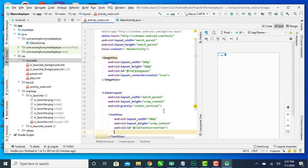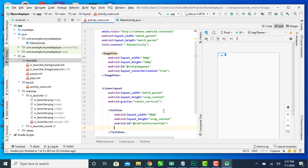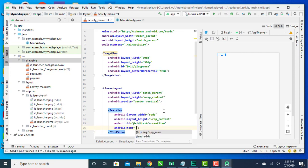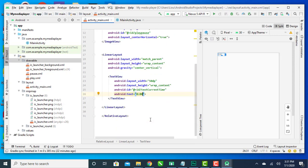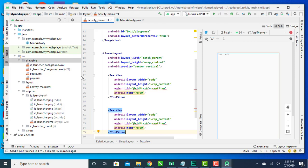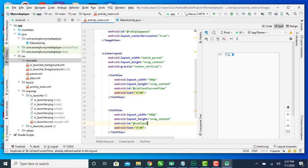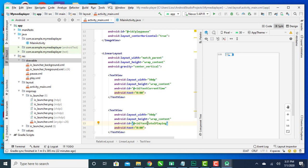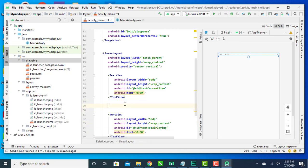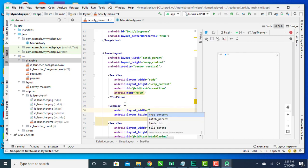I'll give the first TextView the ID 'text_current_time'. Then I'll add another TextView for the total length of the song and call it 'text_total_playing'. Next, I'll add the SeekBar, which is what I'll use to show the exact position in the song, with match_parent for the width, wrap_content for the height, and the ID 'player_seek_bar'.